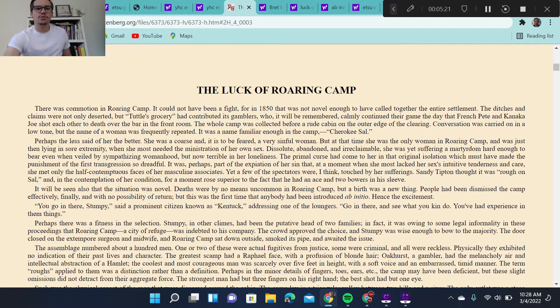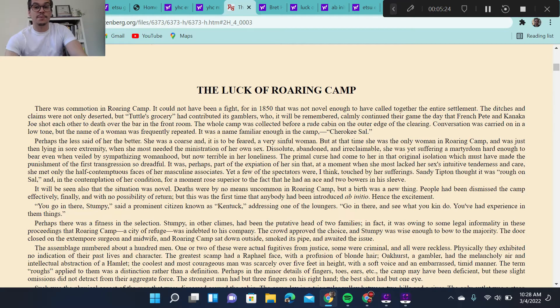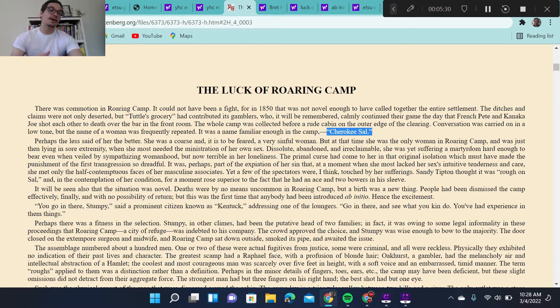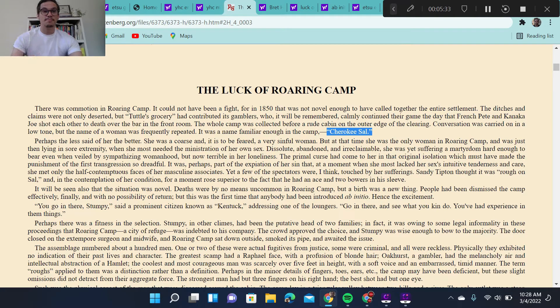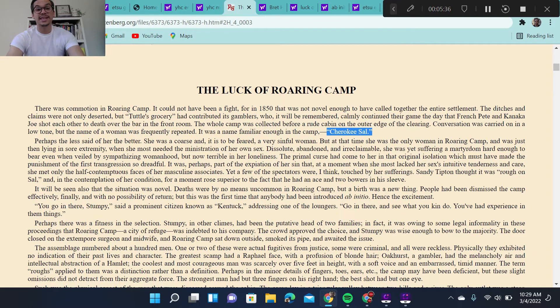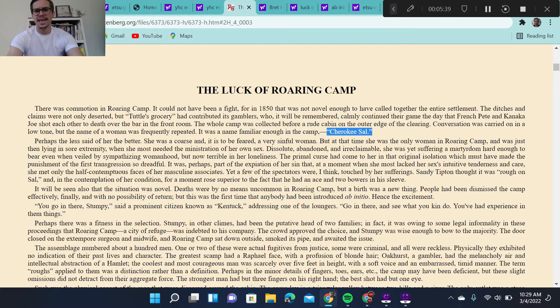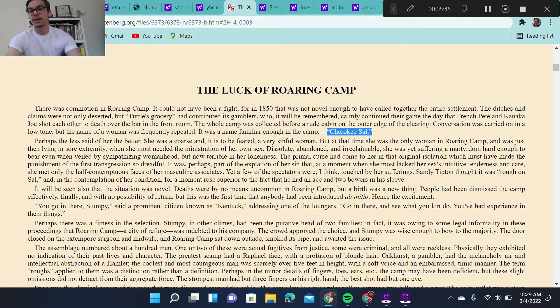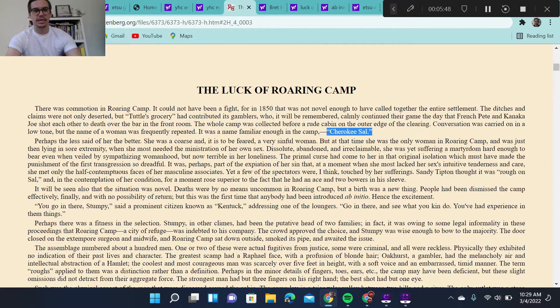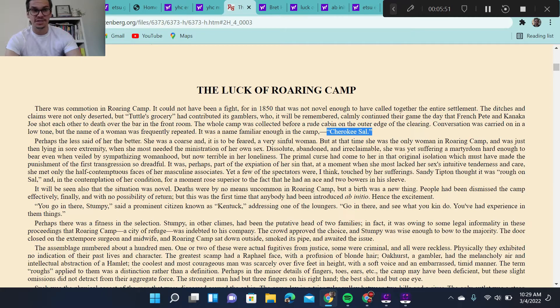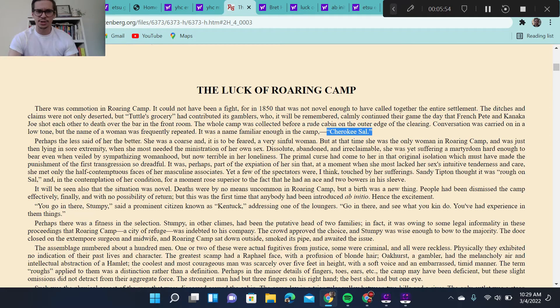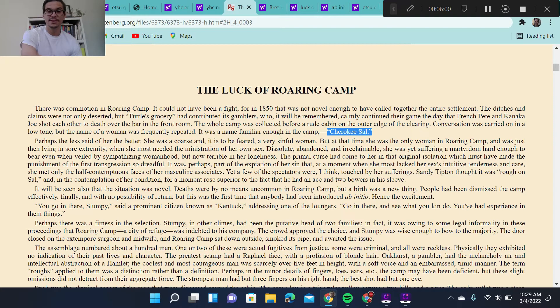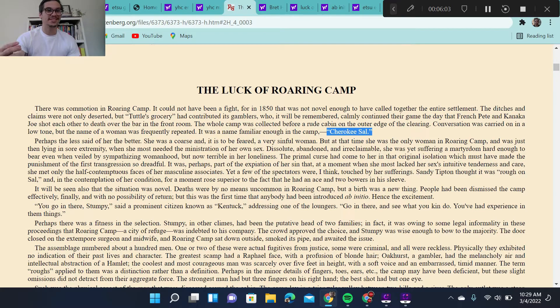We also get a really important character off the bat, Cherokee Sal, who we will learn is a prostitute. Now, the story doesn't come out and say directly that she is a prostitute, but we can piece together clues. Perhaps the less said of her, the better. She was a coarse, and it is to be feared, a very sinful woman. But at the time, she was the only woman in Roaring Camp, and was just then lying in sore extremity when she most needed the ministration of her own sex.